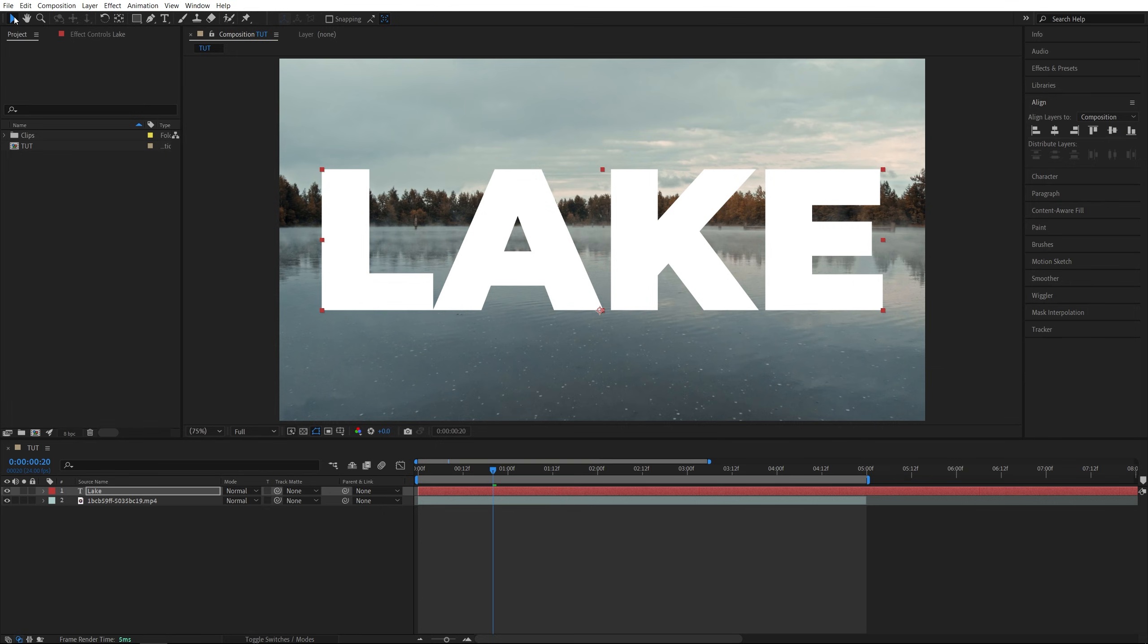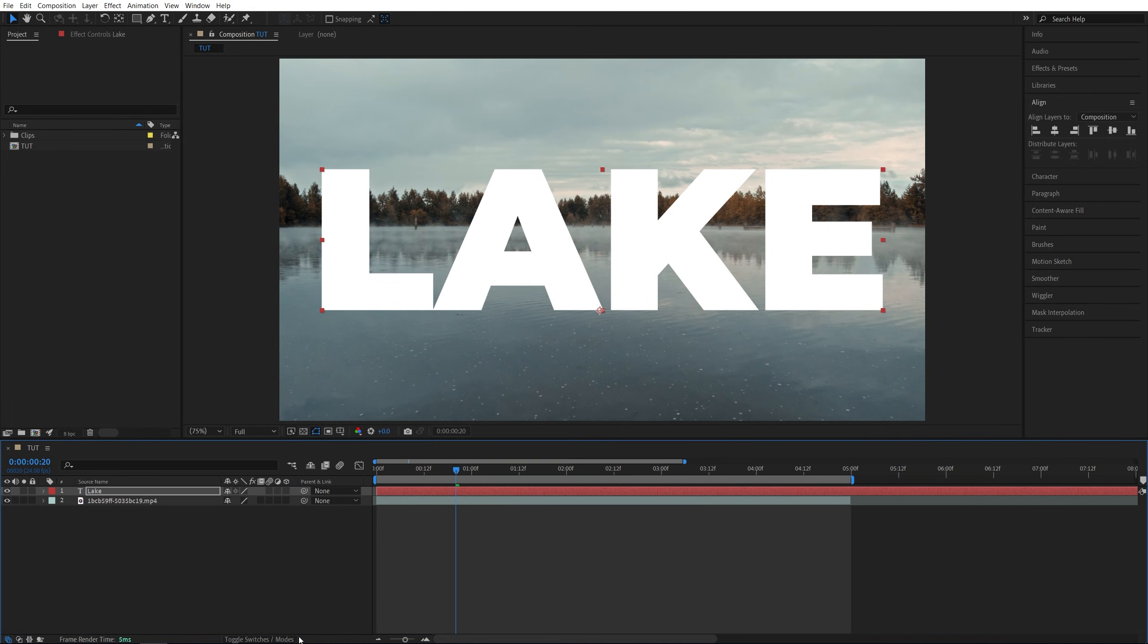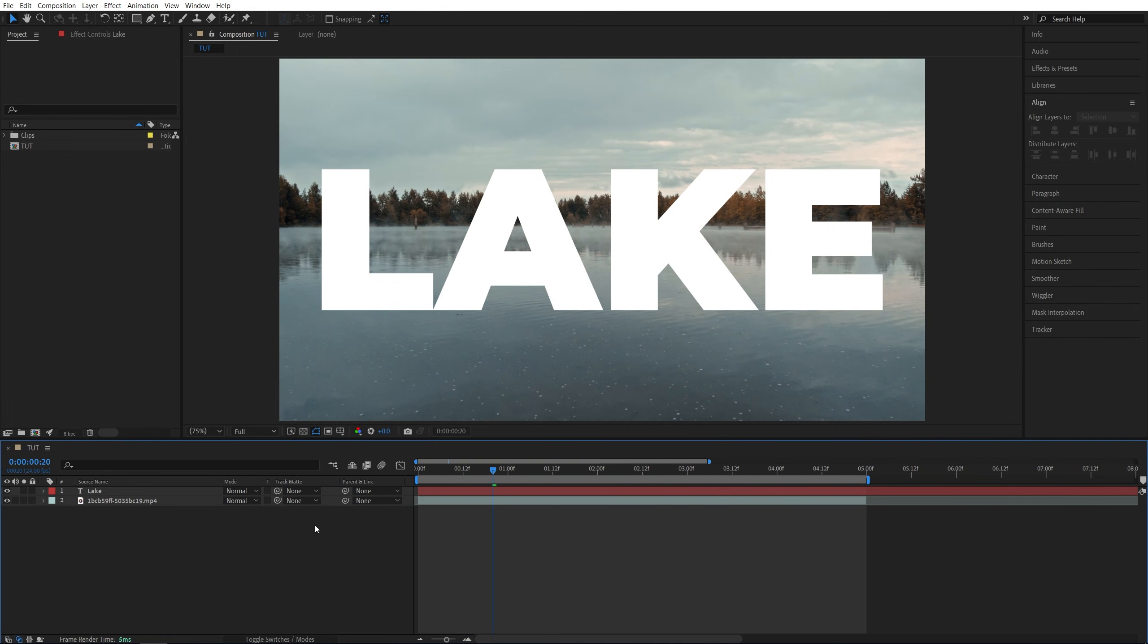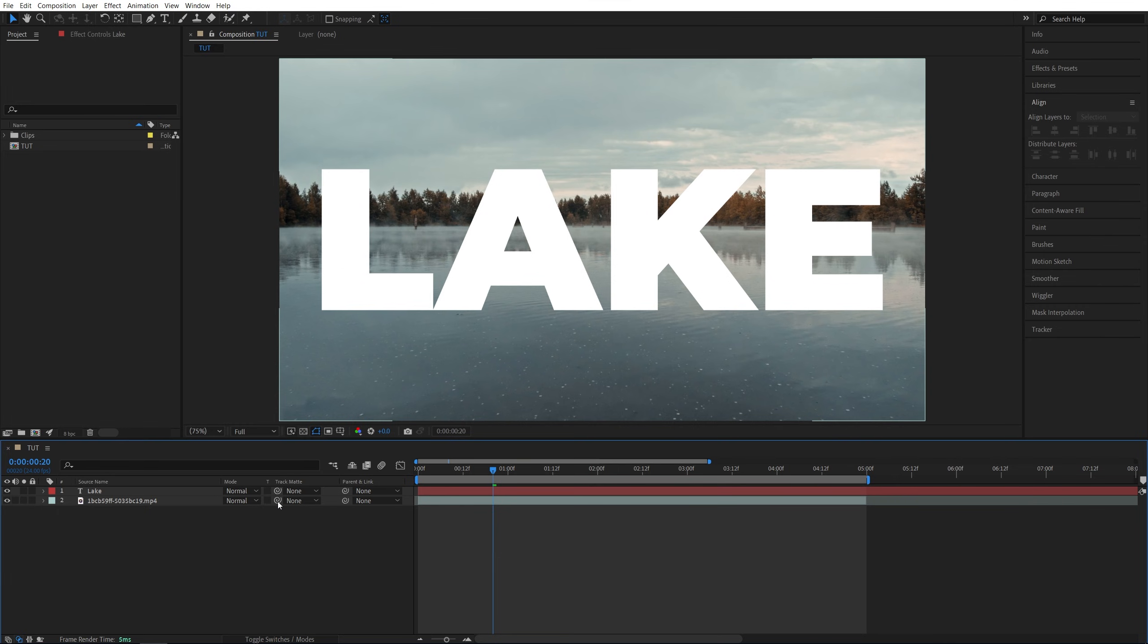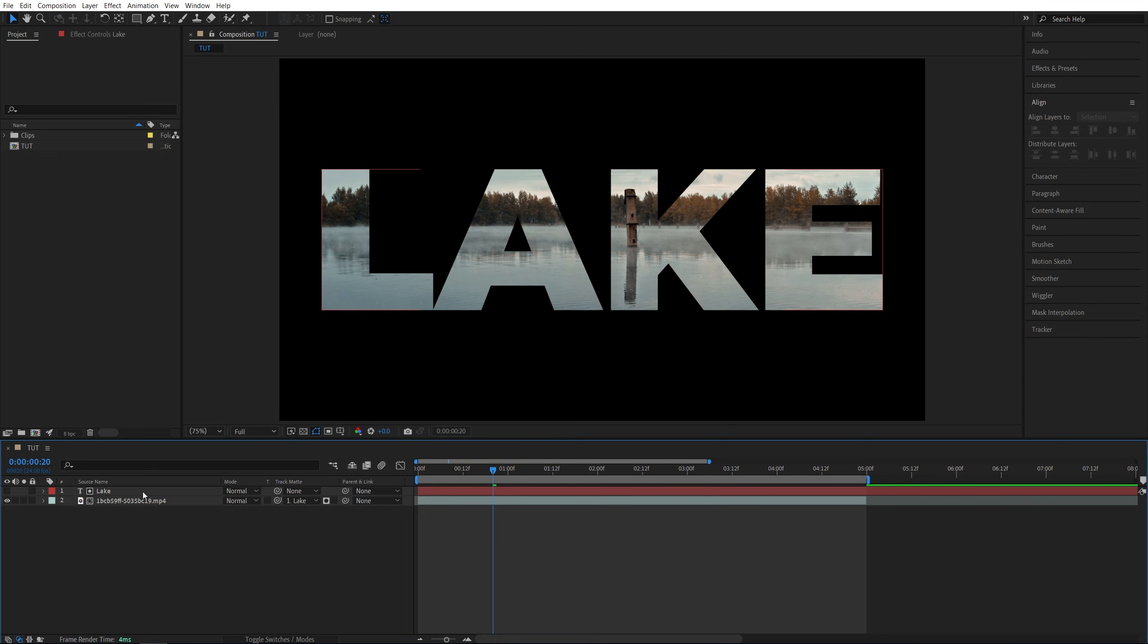Then switch back to the Selection tool and toggle switch the mode until you see the Track Matte option. From the drop down of the video's track matte, select the text, or you can also drag the pick whip onto the text layer and let go. That will do the same thing.